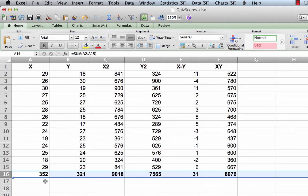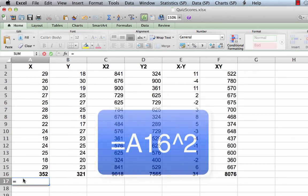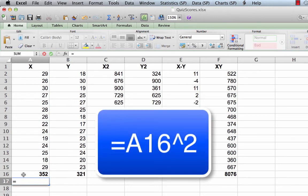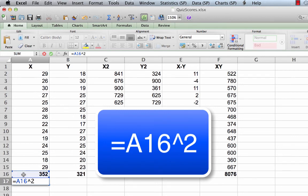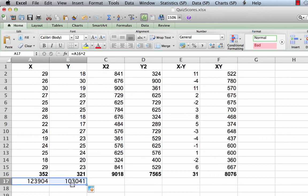So click in cell A17 and create this formula: equal sign A16 carat 2. Tap the enter or return key. The number 123904 will appear in that cell.